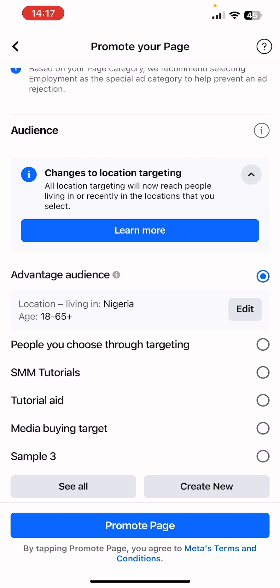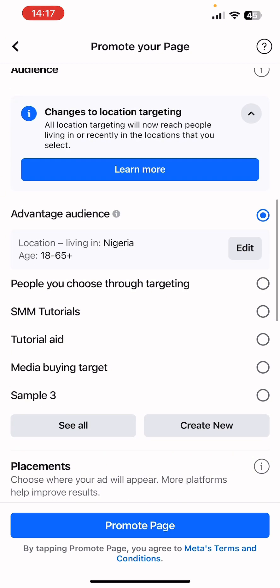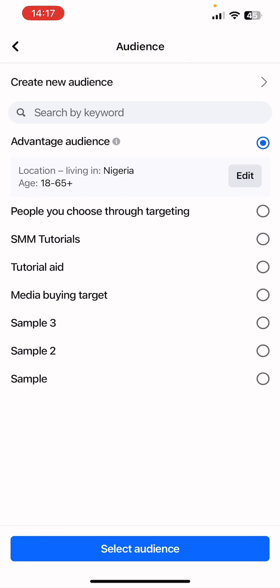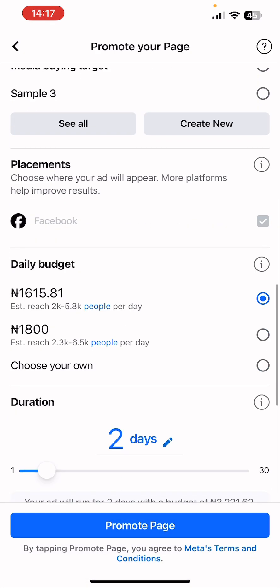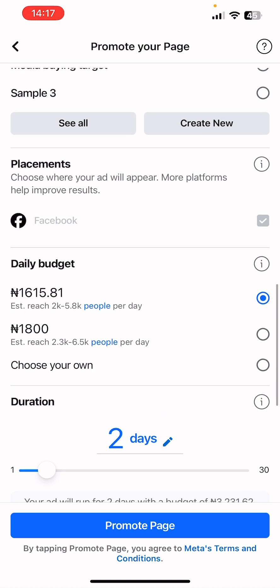Saved audiences include options like SMM Tutorials, Tutorial Aid, Media Buying Targets, and others. If you have more and want to see them, click 'See All.' Take note: most saved audiences are saved on the ad account. We're going to continue with the broad targeting — the Advantage Audience. For placements, it's showing only Facebook because we want to increase Facebook followers, so we'll skip that.